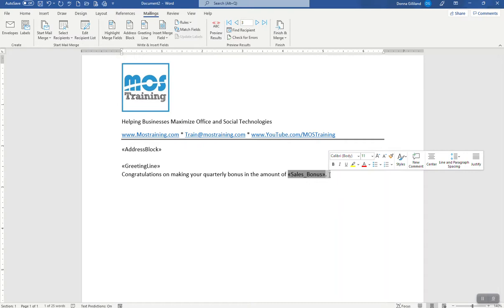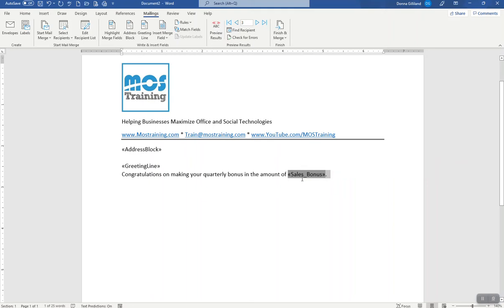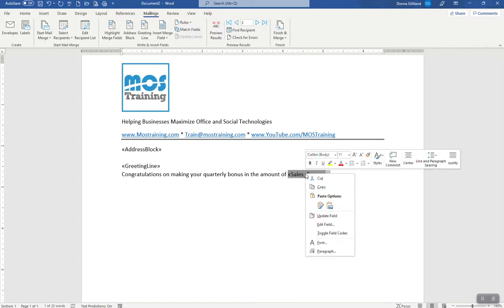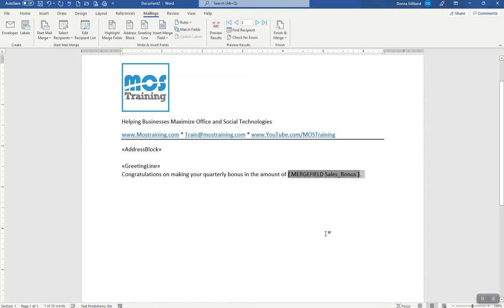The second thing is we need to see the back end coding of that field code. And you can do that in more than one way. And one way is simply hover over this selected field and right click. From the actions list, you choose toggle field codes and then it toggles and shows you what the field code is associated with the bringing in of the information of that field from within Excel.